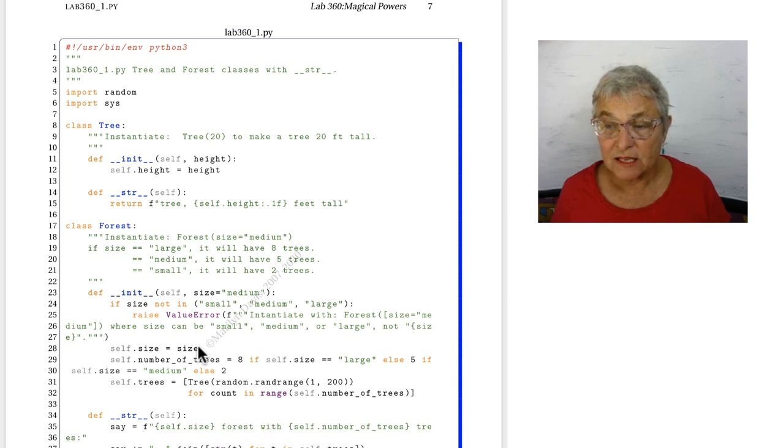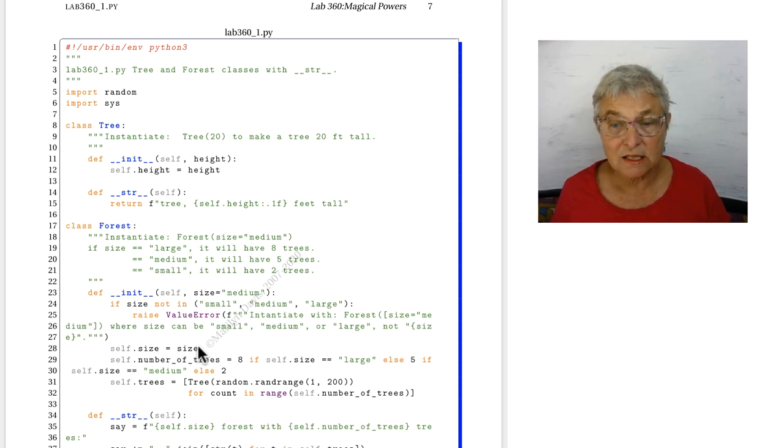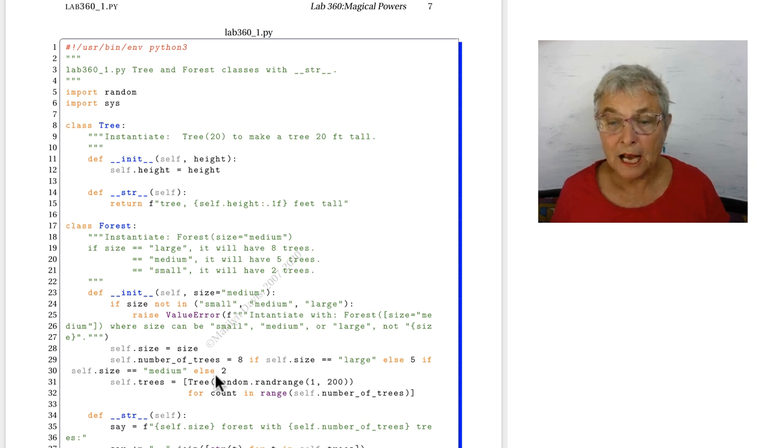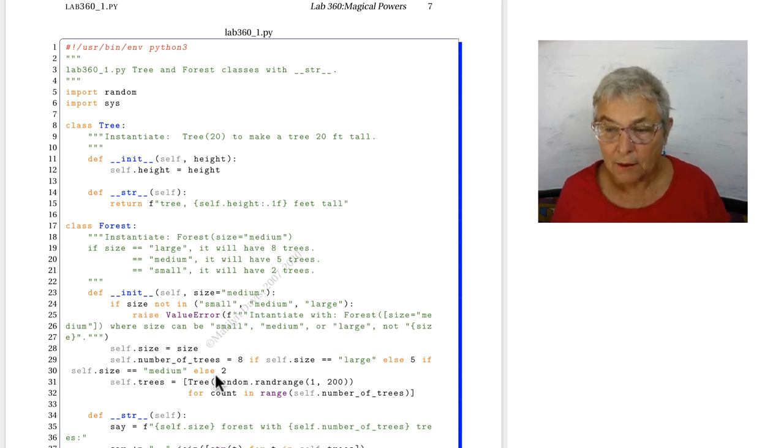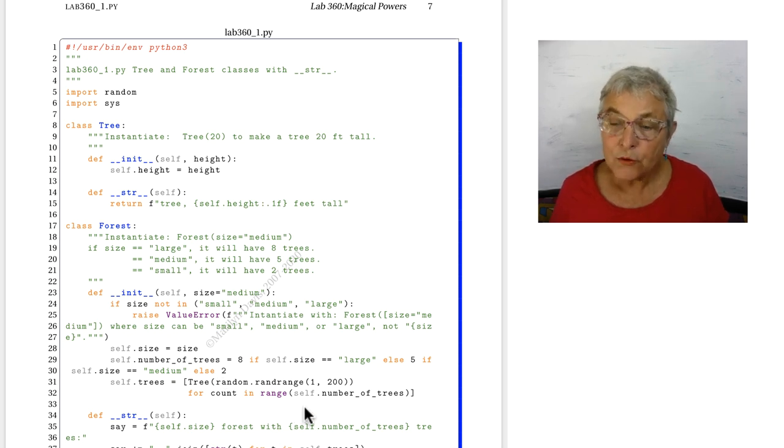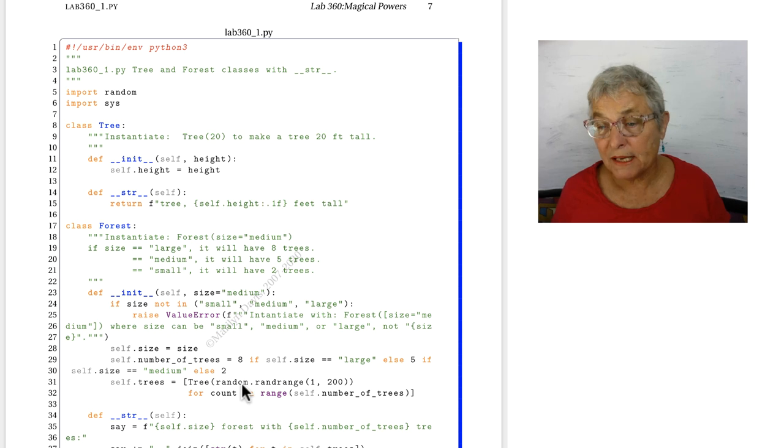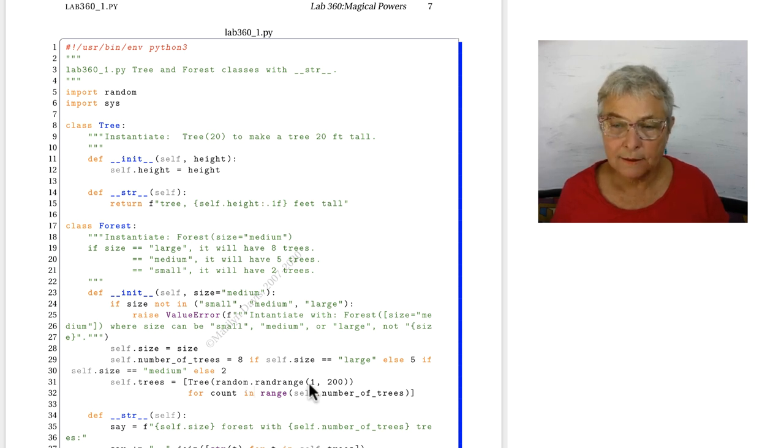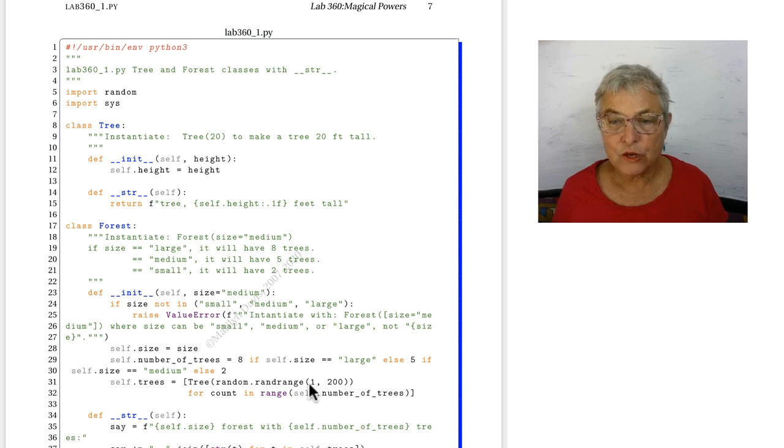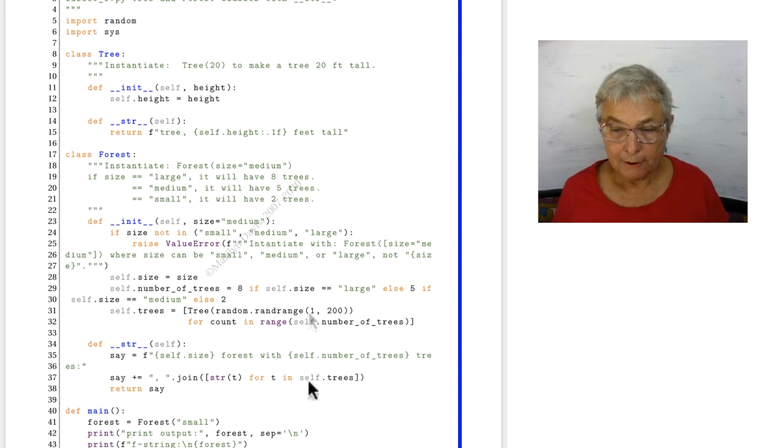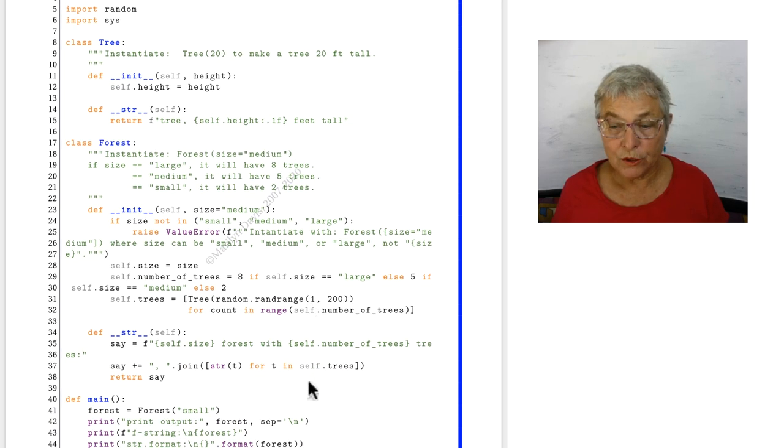If size is large, if size is medium, else two. So we only get two trees. We're counting through that number 0, 1. The tree height I'm going to make it a random height between 1 and 199. And now I have my two trees for my small.